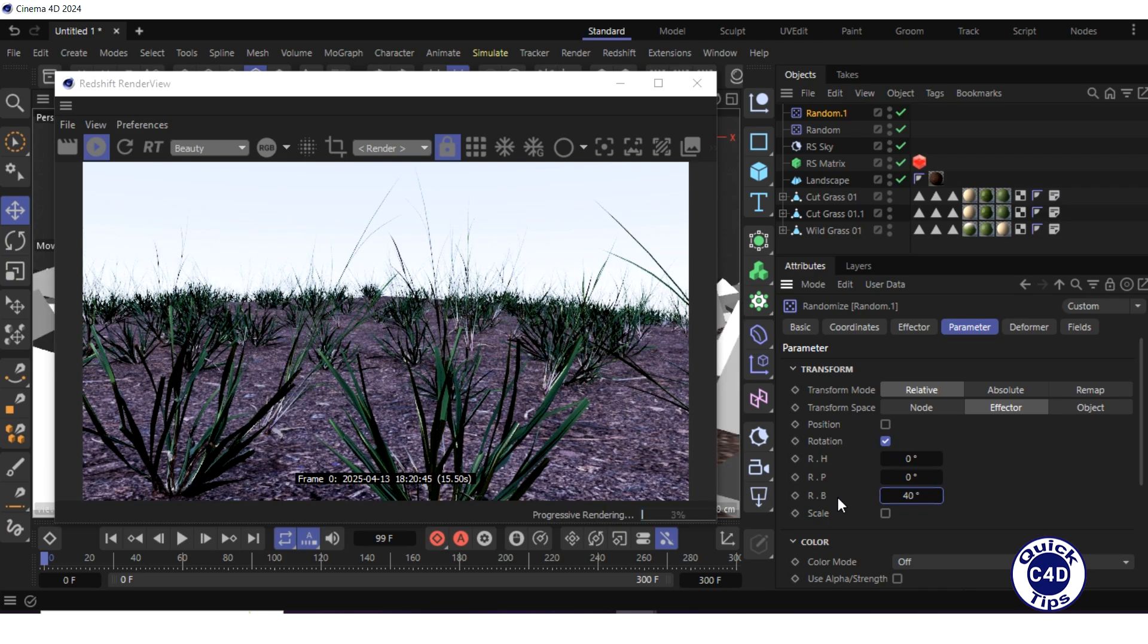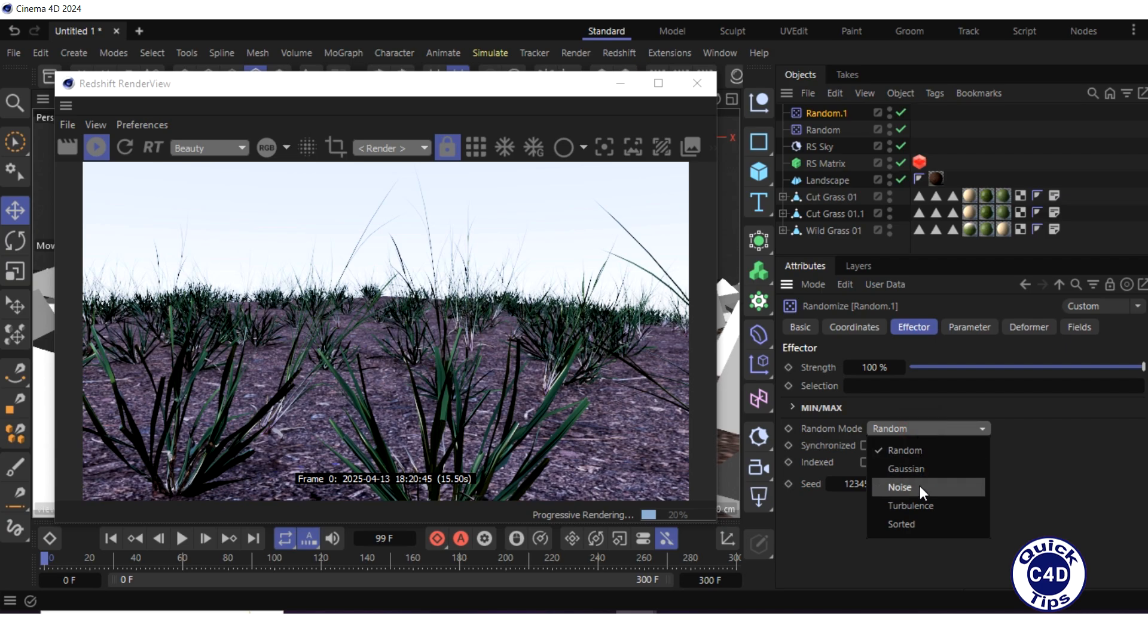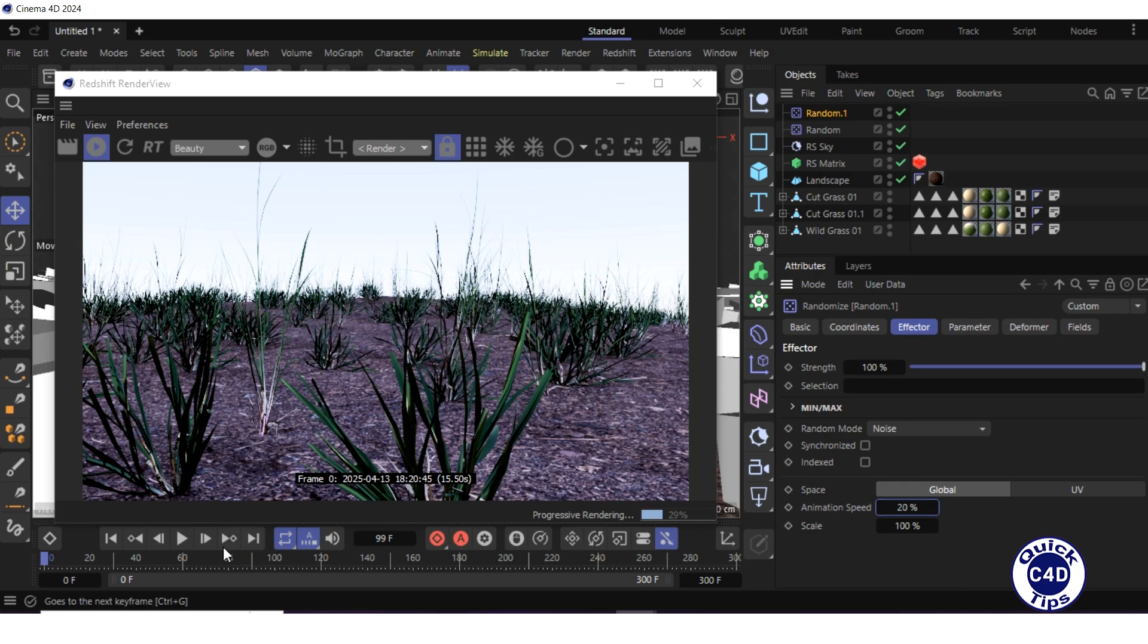Go to the effector tab, switch the random mode to noise, set the animation speed to 20%, and start the animation.